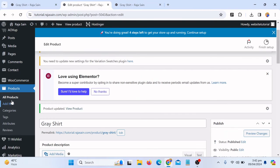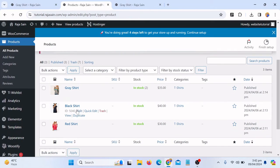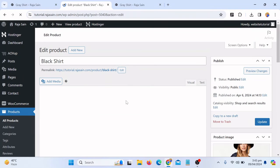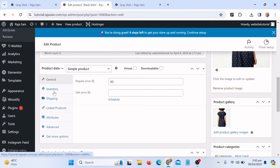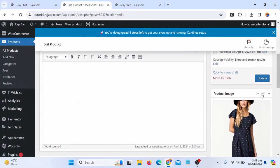Go to All Products, and now I want to put the out-of-stock option for the black shirt. Click on Edit, then click on Inventory. I will select 'Out of Stock' for this product. If you have new stock come in you can click 'In Stock,' or you can also click 'On Backorder' — there are more options available. Then click Update.